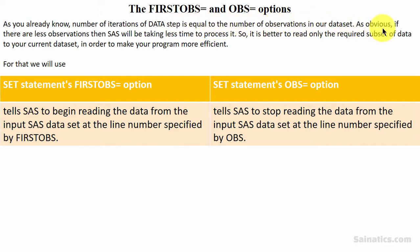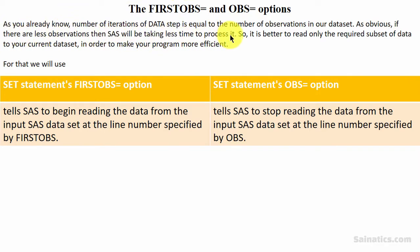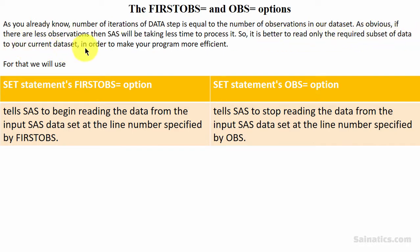As obvious, if there are less observations then SAS will be taking less time to process it. So, it is better to read only the required subset of data to your current dataset in order to make your program more efficient. For that,